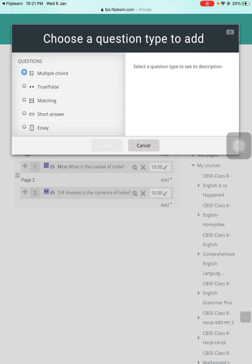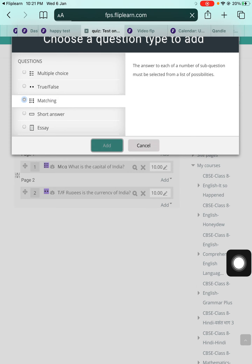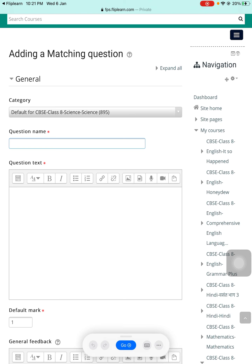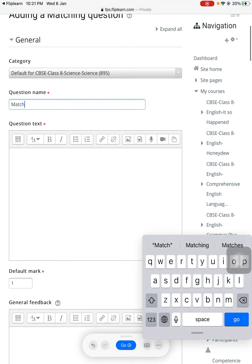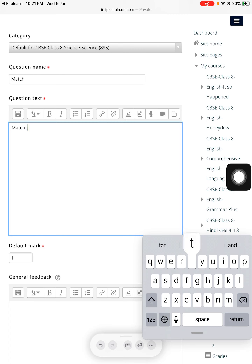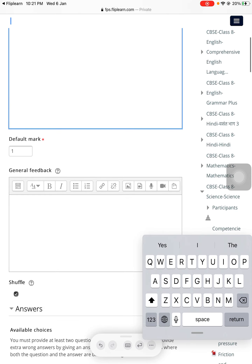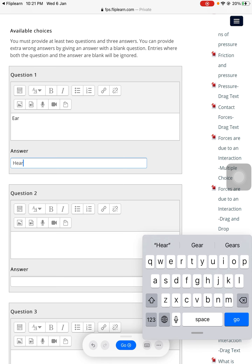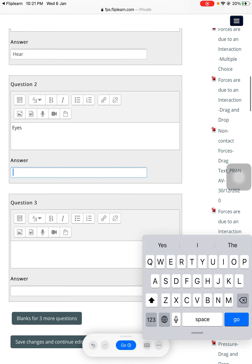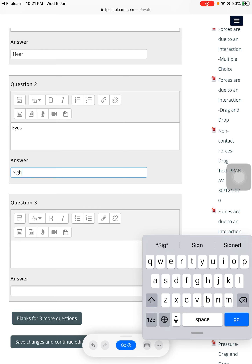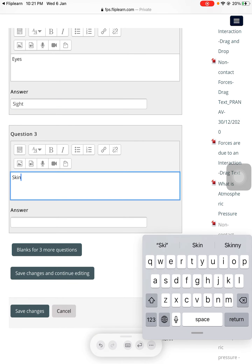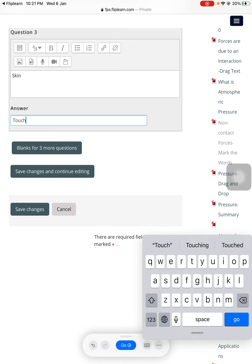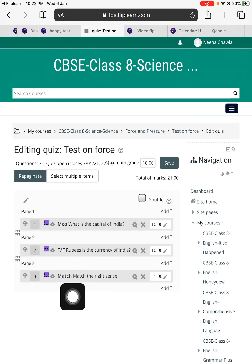Now I'll add one more question and let it be a matching type. I'll add a question name — maybe 'Match' — and the text: 'Match the right sense.' Under the questions, the first answer would be 'Ears — Hearing.' Question two: 'Eyes — Sight.' Question three: 'Skin — Touch.' If I want to add more questions, I can add blanks for more, but for time saving I'm not doing that. So this match-the-following question has also been added.